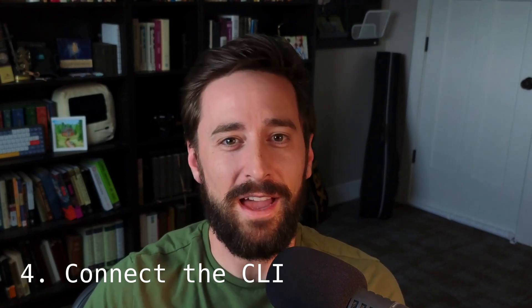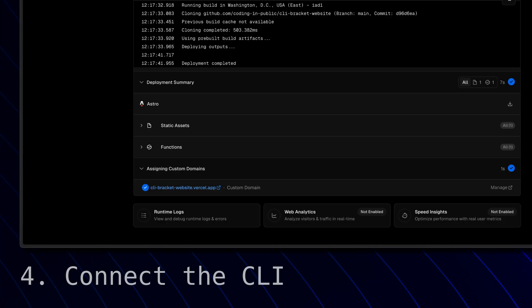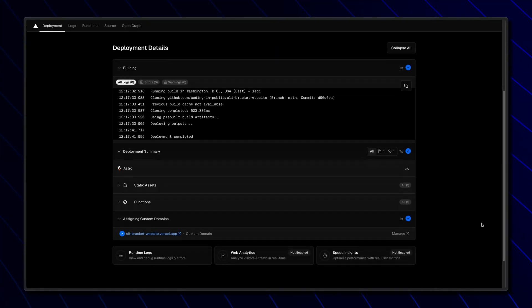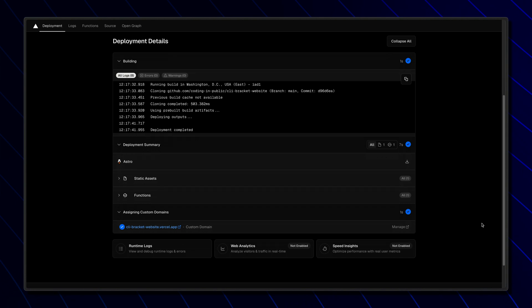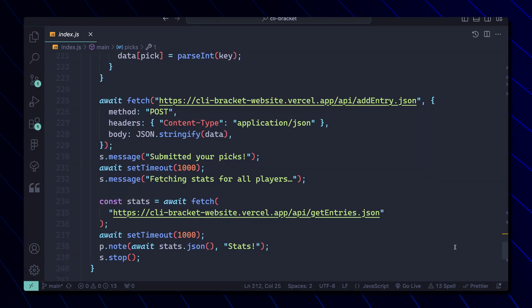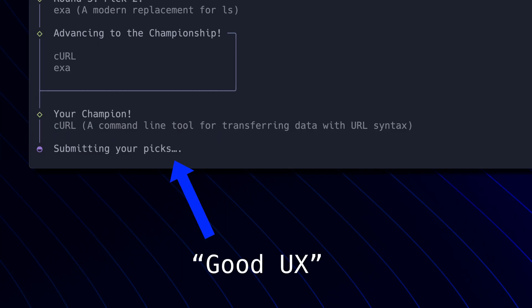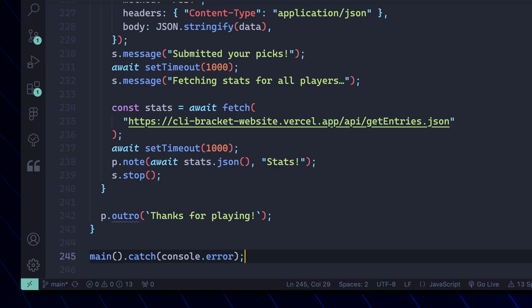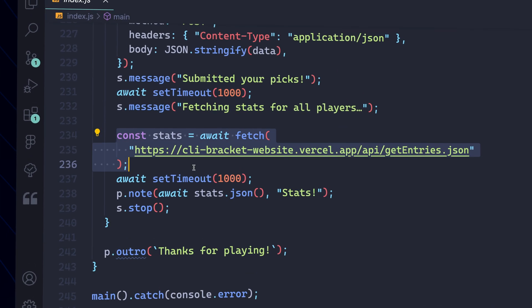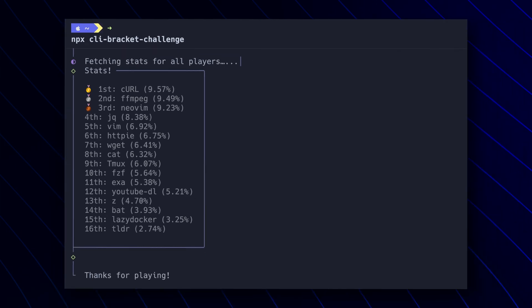That brings us to step number four — connecting the CLI tool to the actual API endpoints. First, I had to publish this site to Vercel to make sure that these endpoints were live, and then simply post the data to my POST endpoint from the CLI tool. For good UX, I had to give some feedback to the user to let them know what I was doing, then hit my GET endpoint to grab all the processed data so I could return it back to the user. Finally, I would just display it, showing them the ranked tools from first to 16th.